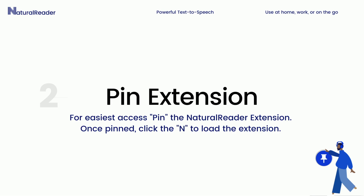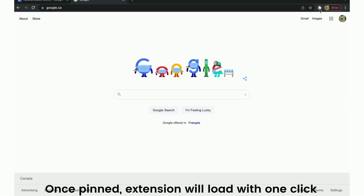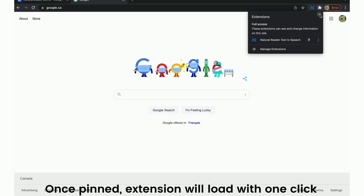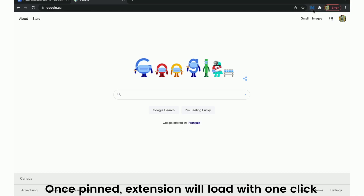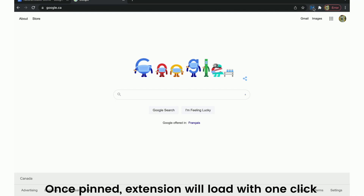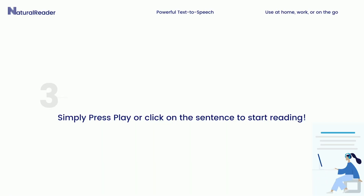Next, for easiest access, pin the Natural Reader extension. Once pinned, simply click the Natural Reader logo to load the text reader. To start listening, simply press play or click on the sentence to start reading.